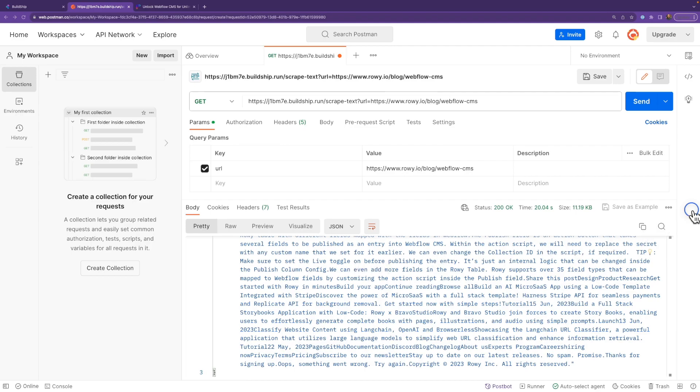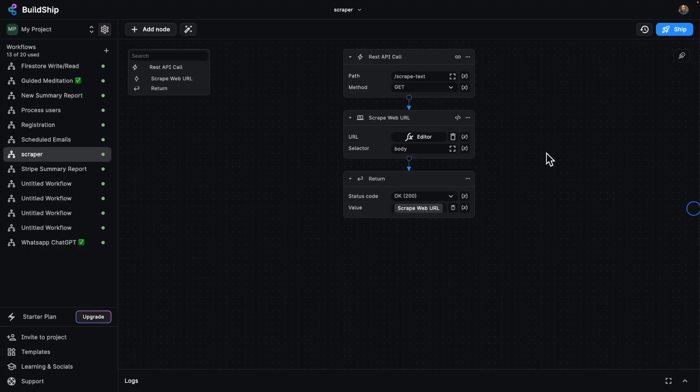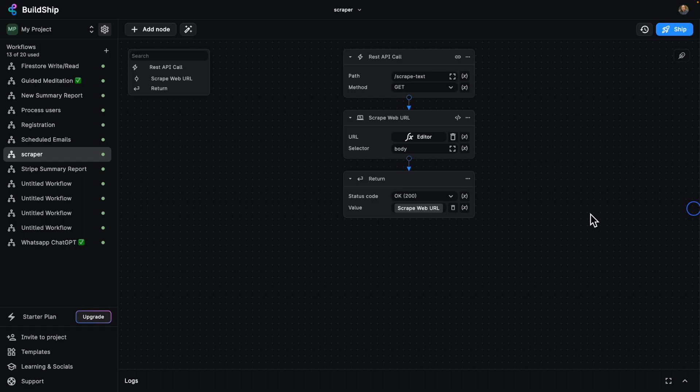Let's go back to BuildShip real quick. So there you have it. In just three nodes and a handful of clicks, we've set up a fully functional web scraping backend that we can give a URL to, and it'll give us a bunch of text in that URL. And this is just scratching the surface of what you can do with BuildShip. There's so much more you can do, and you're going to see a whole lot more of it in our next few videos. So stay tuned and see you next time.